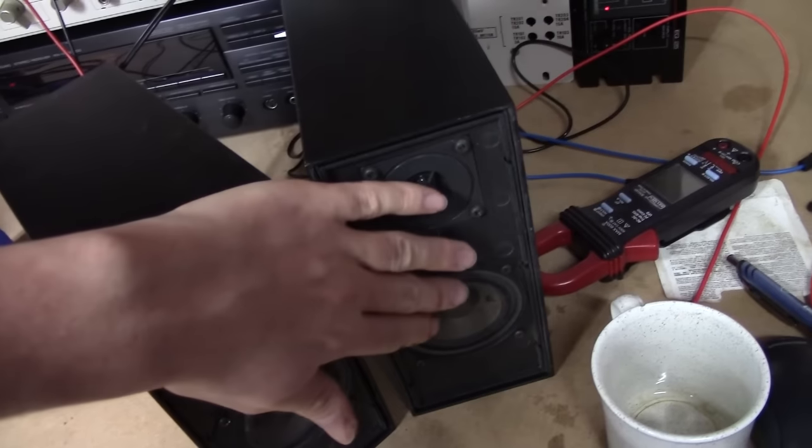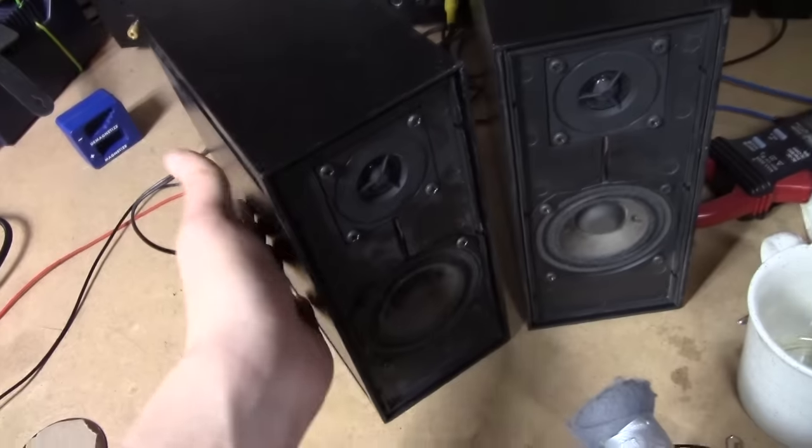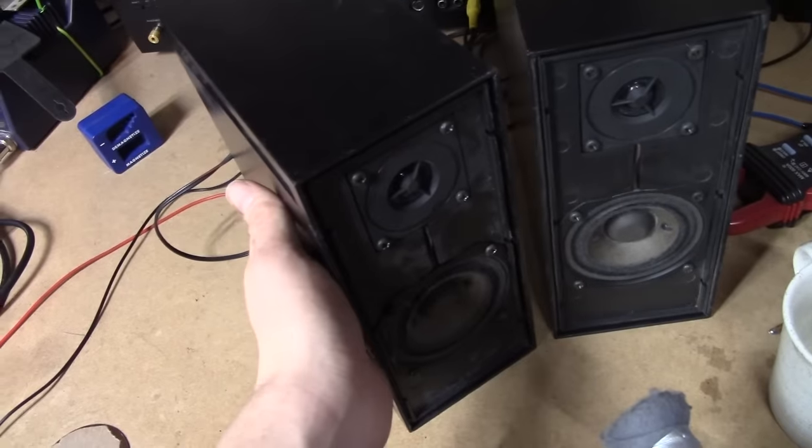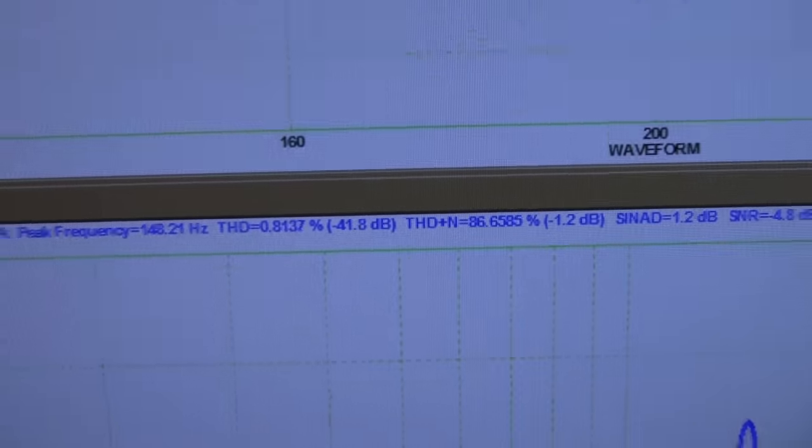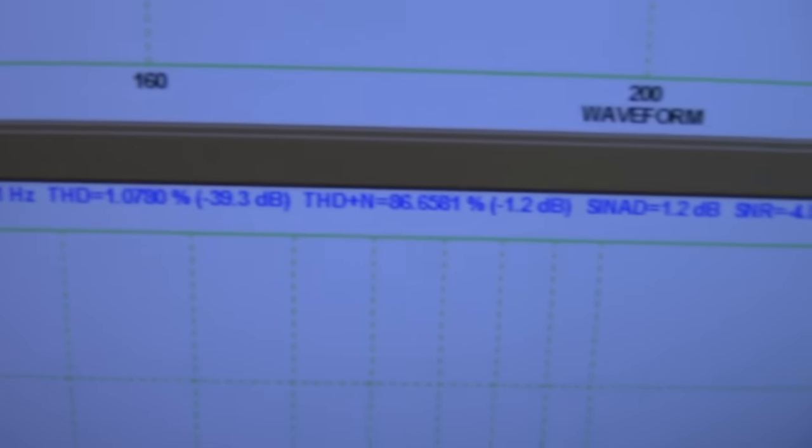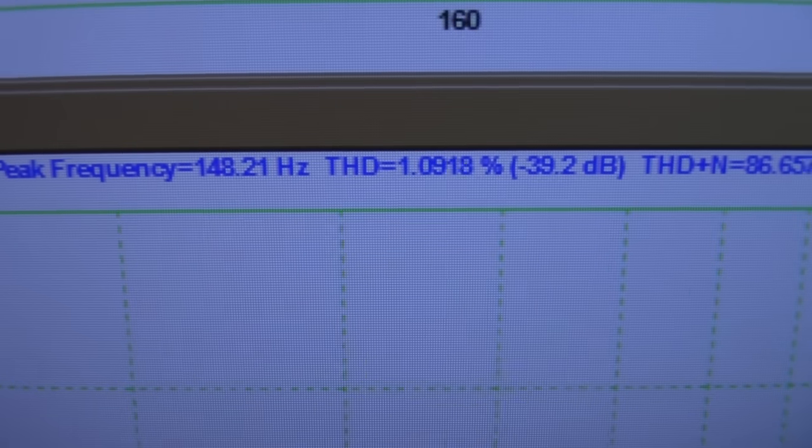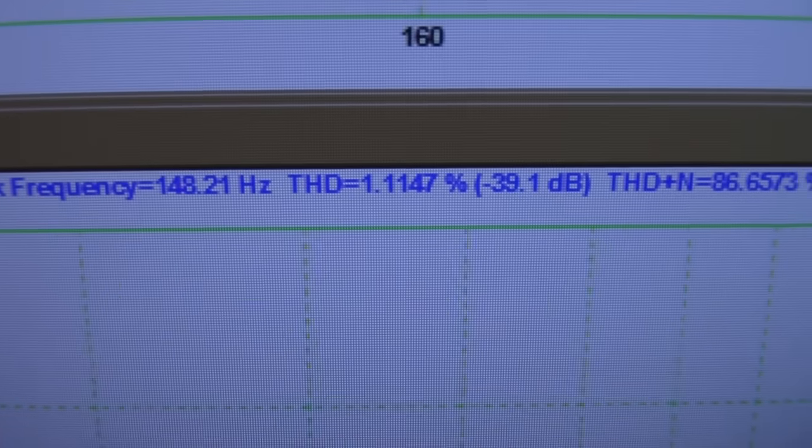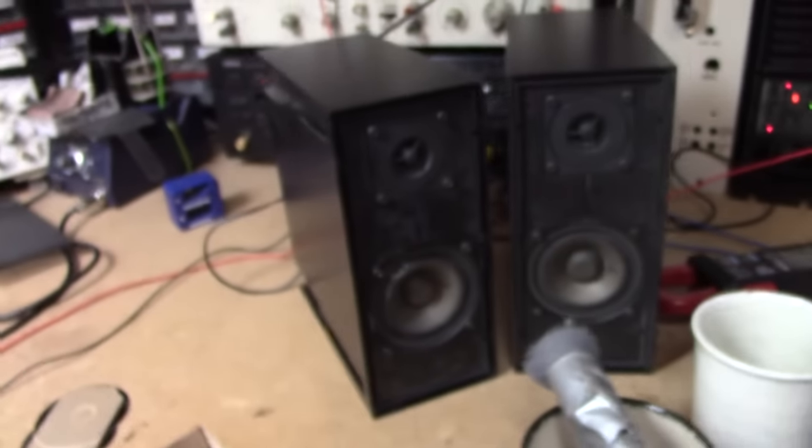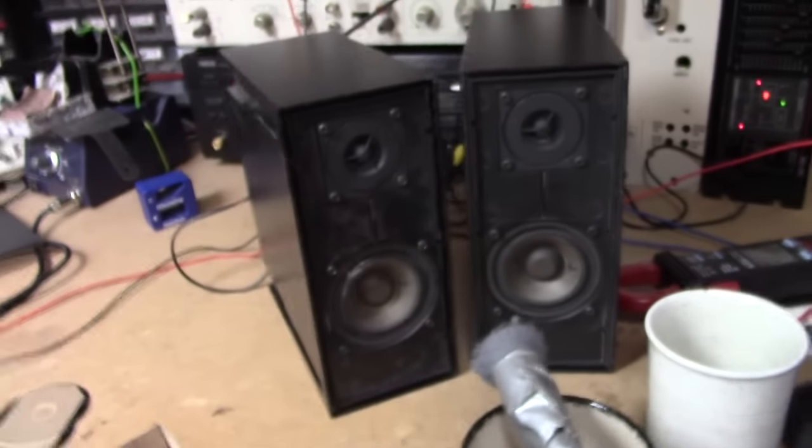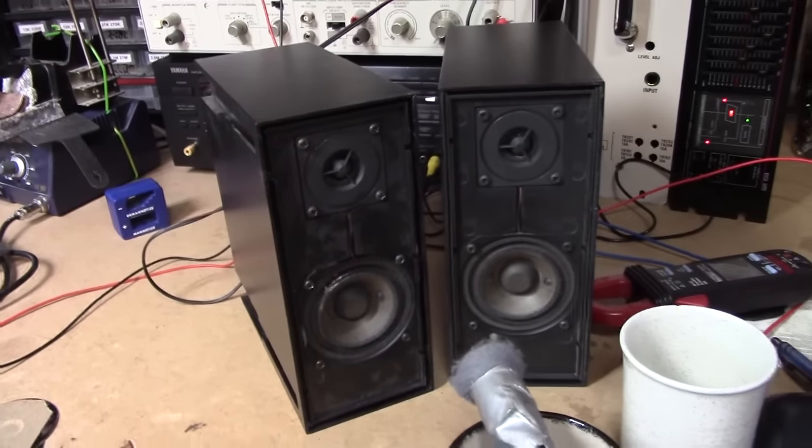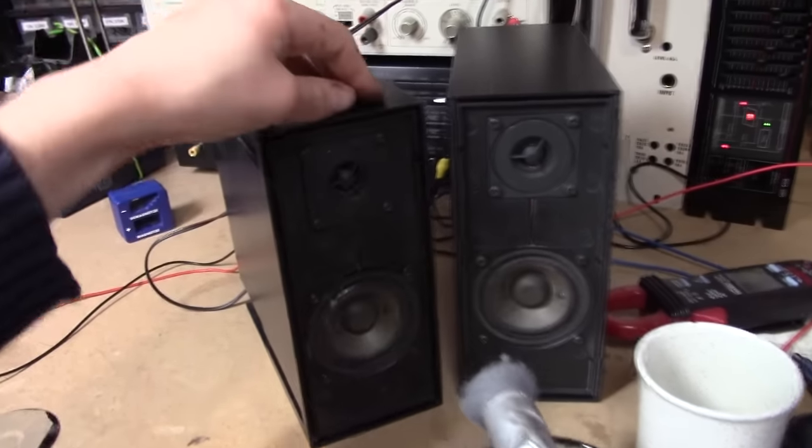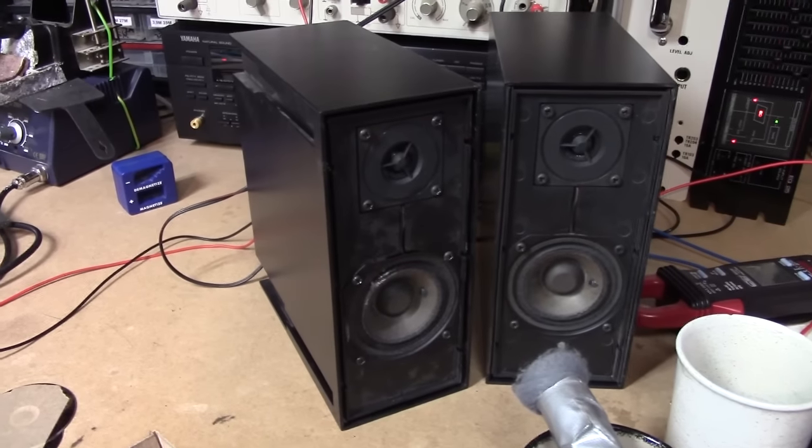Right now we're listening to the good one, and if I put my hand on it, it's vibrating very slightly. So, let's see how it's performing. About 0.8% THD. So, let's just swap to the unfixed one.